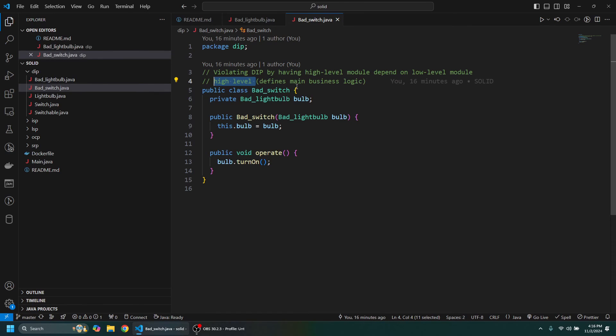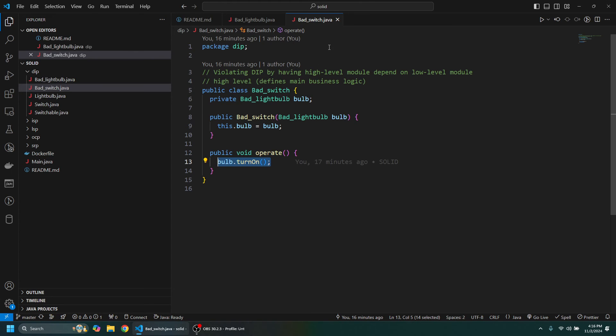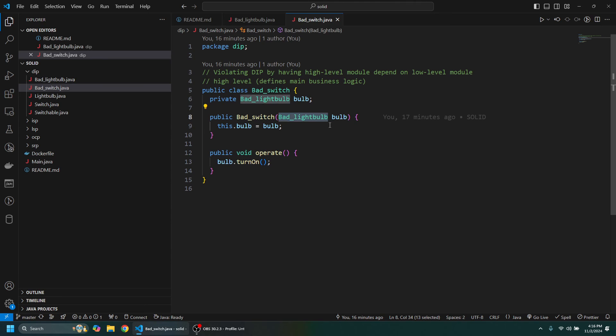Whereas when we have a Switch, this defines the business logic. So we can see that it's using a LightBulb here, and then when we operate the Switch, it will turn on the LightBulb. Now doing it like this violates the DIP by having this high-level module, this Switch, depend on this low-level module here.